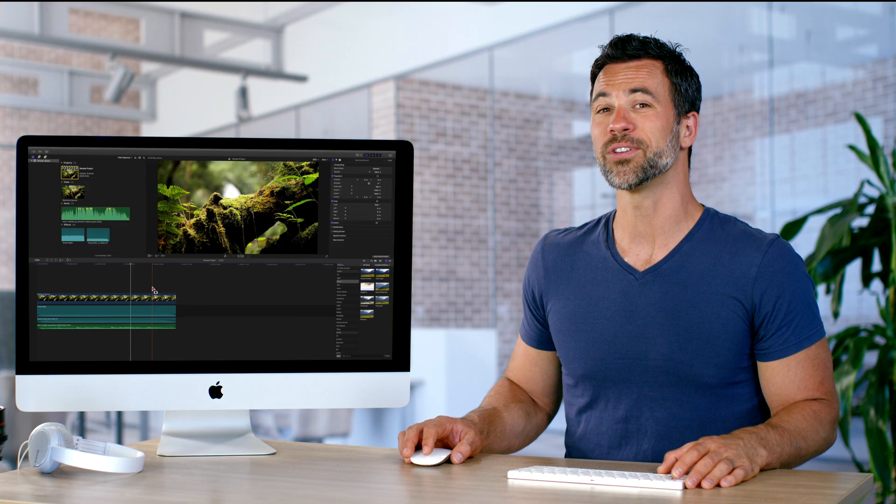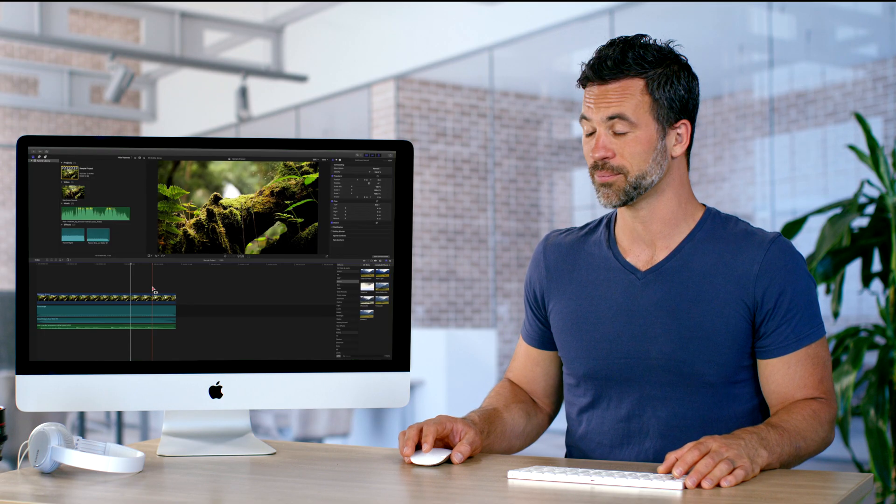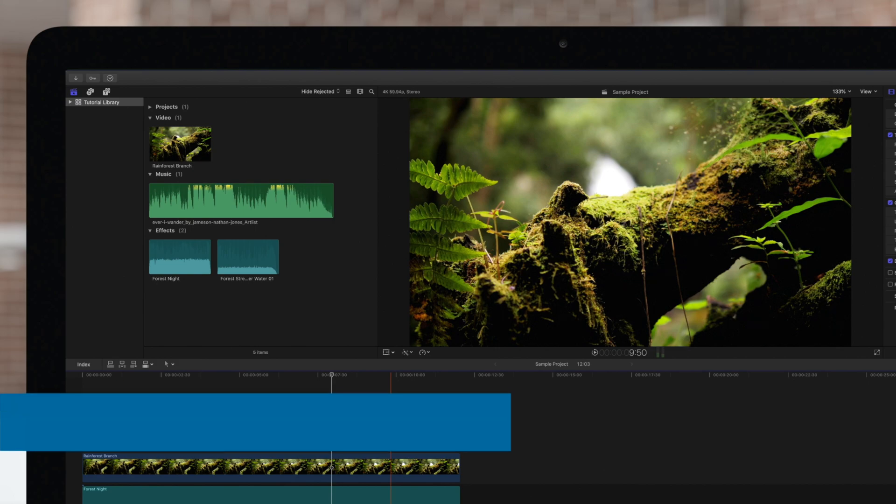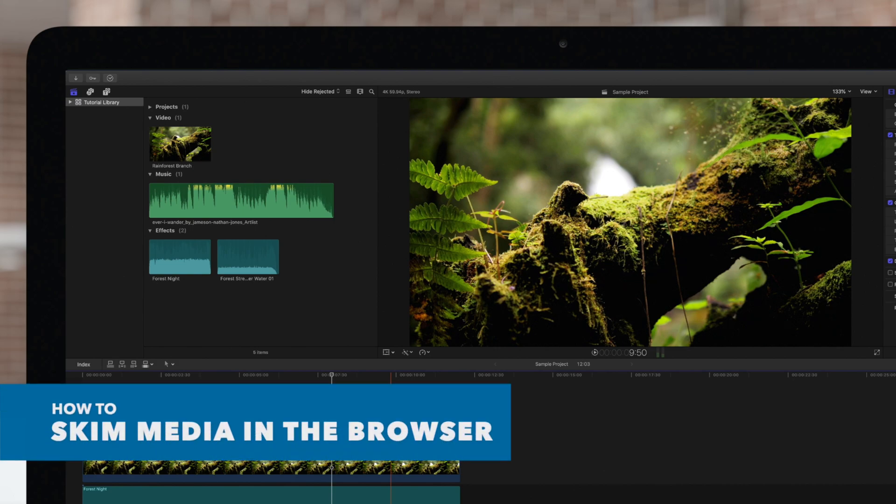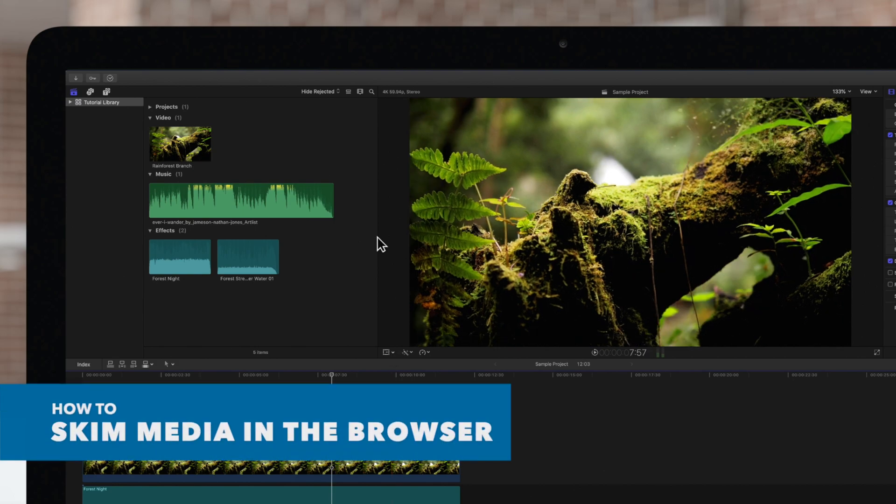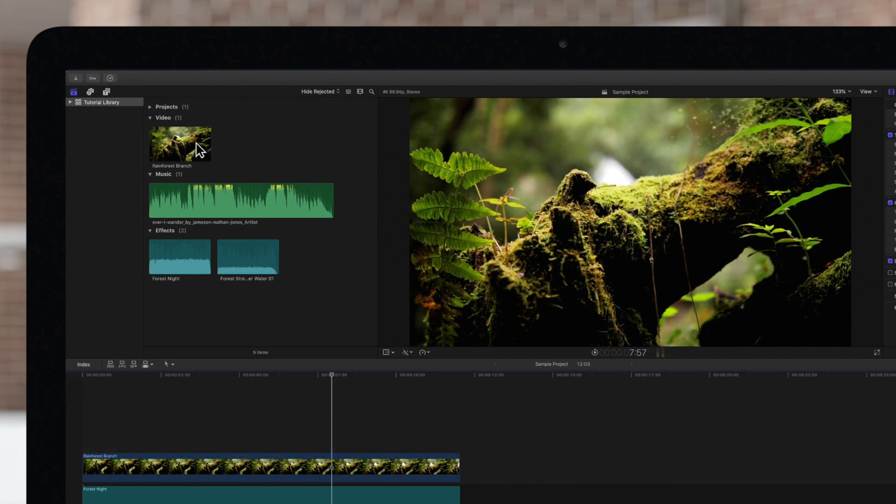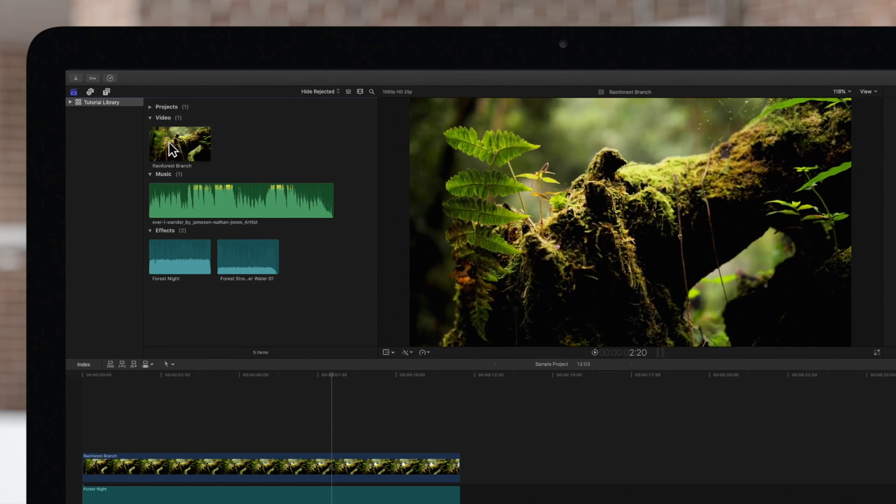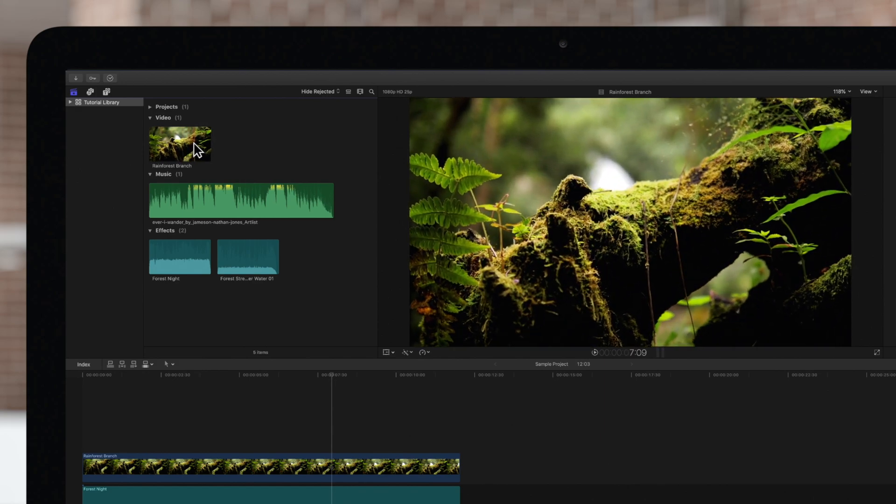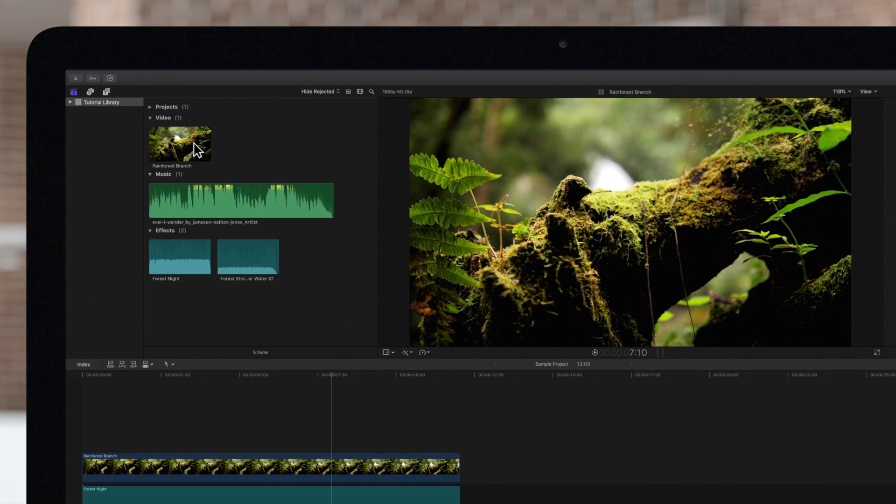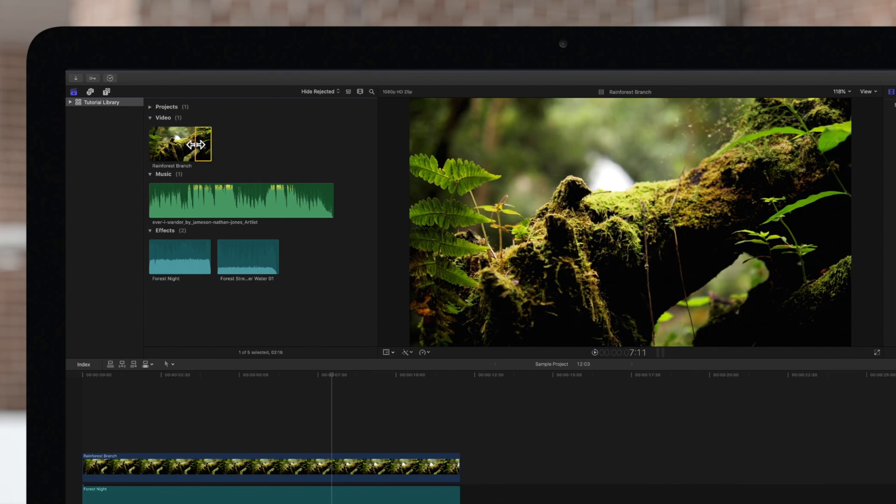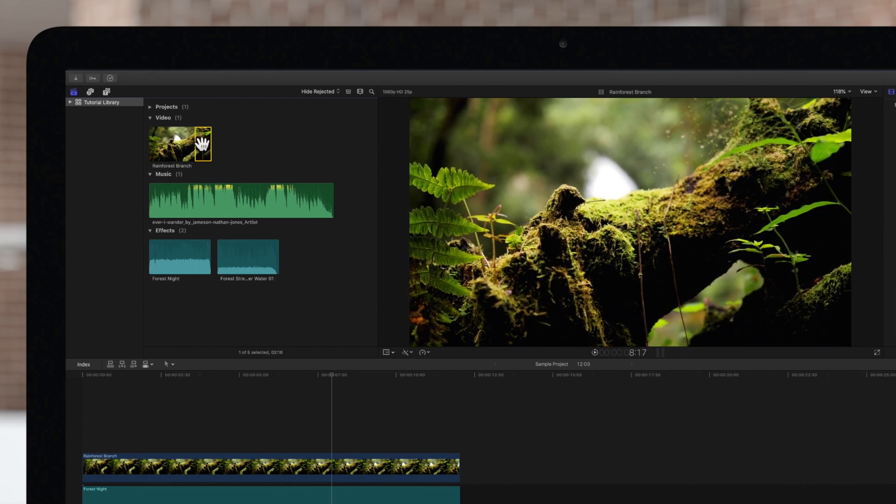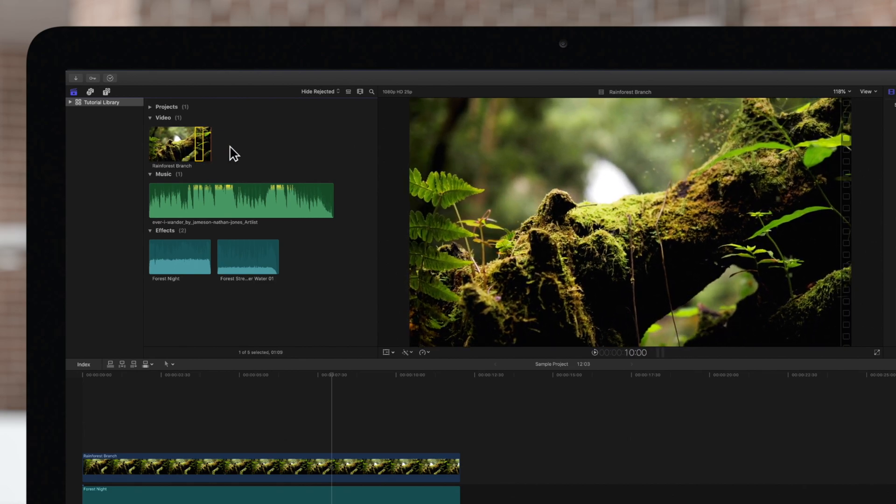Let's go to the final step. We can also skim through footage in the browser. Simply hover over a clip and a red skimmer line will appear. Like skimming in the timeline, skimming in the browser will display a preview in the viewer. Seeing the exact frame can be helpful if we want to add precise range selections into our project.